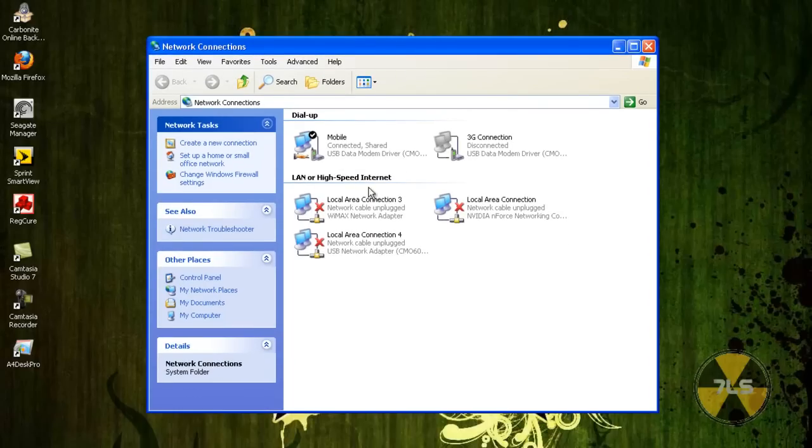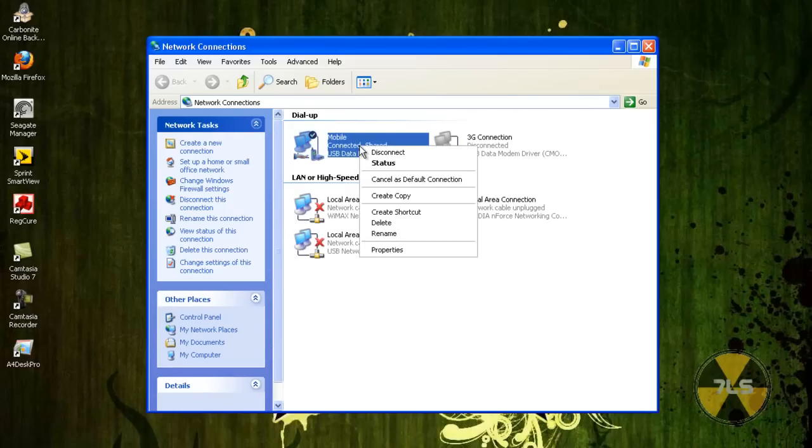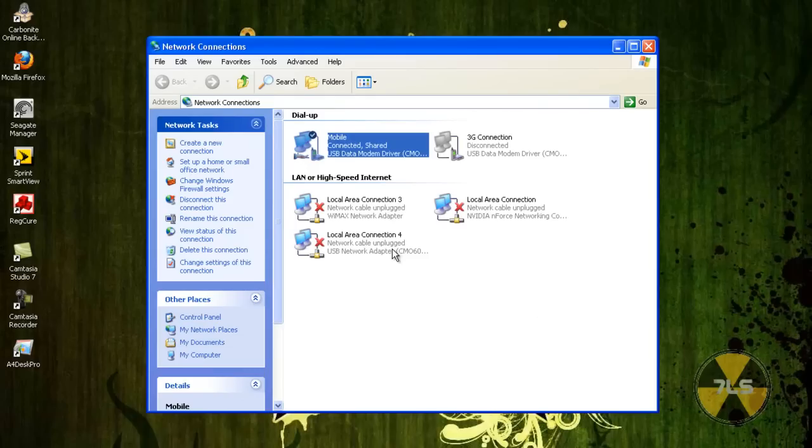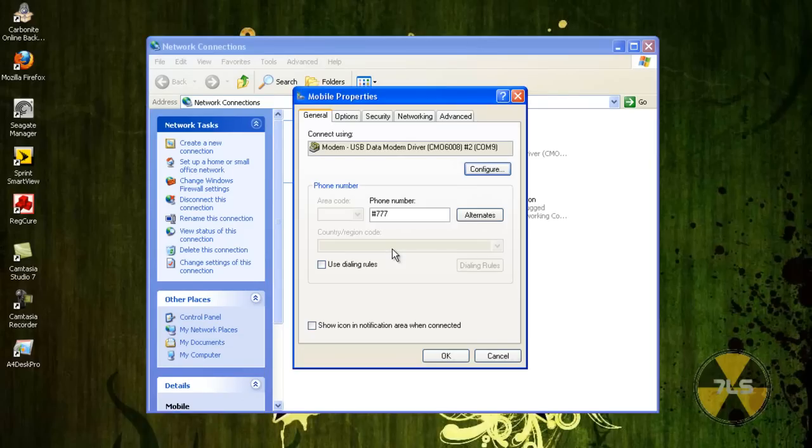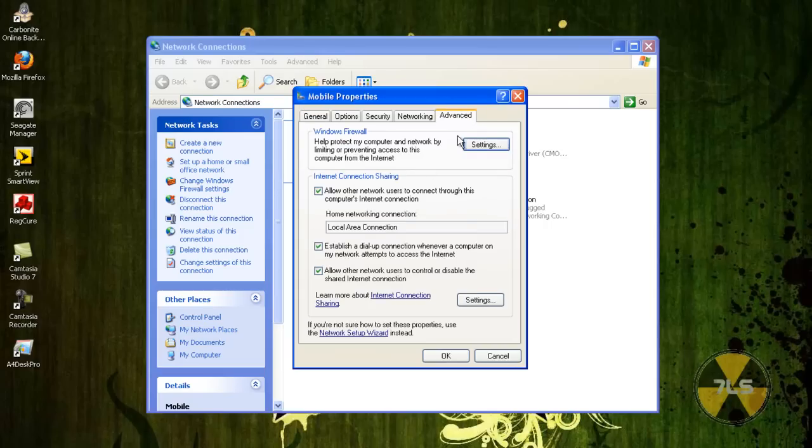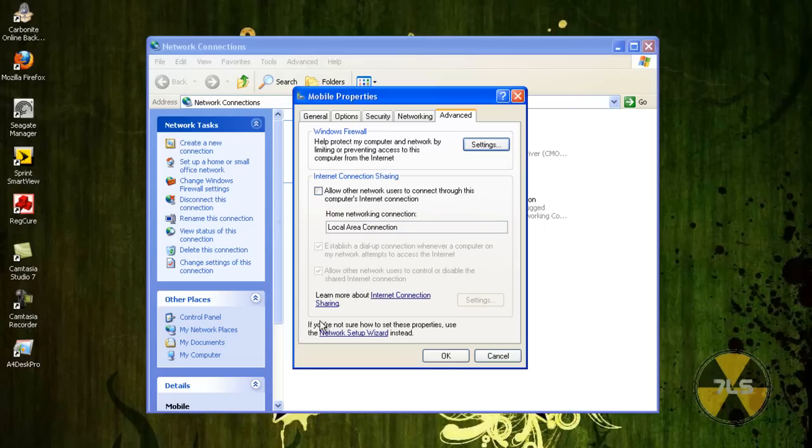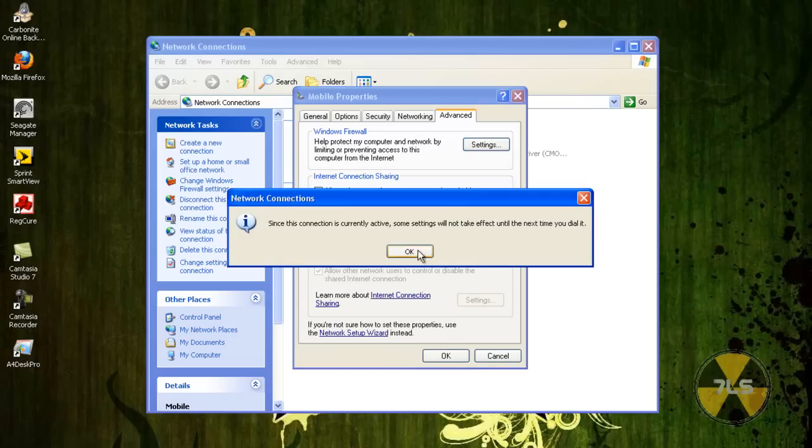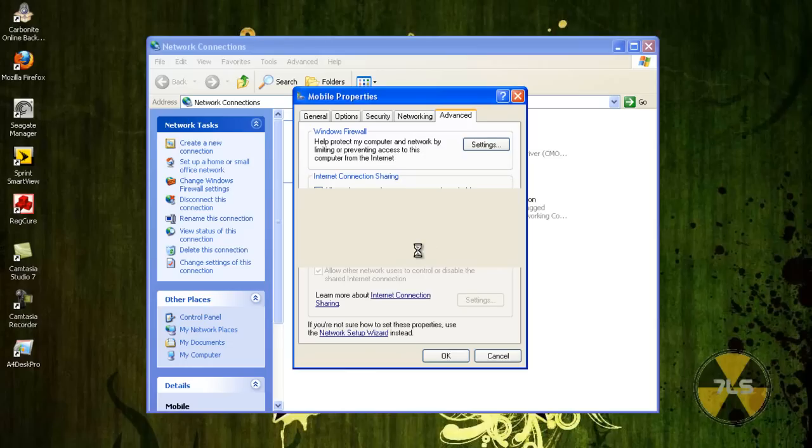And your connection should say connected, comma, shared. Now we need to go properties on that. And then we need to go to advanced. And then this should already be selected. So what we want to do now is click it, deselect it, and then press OK. And OK.